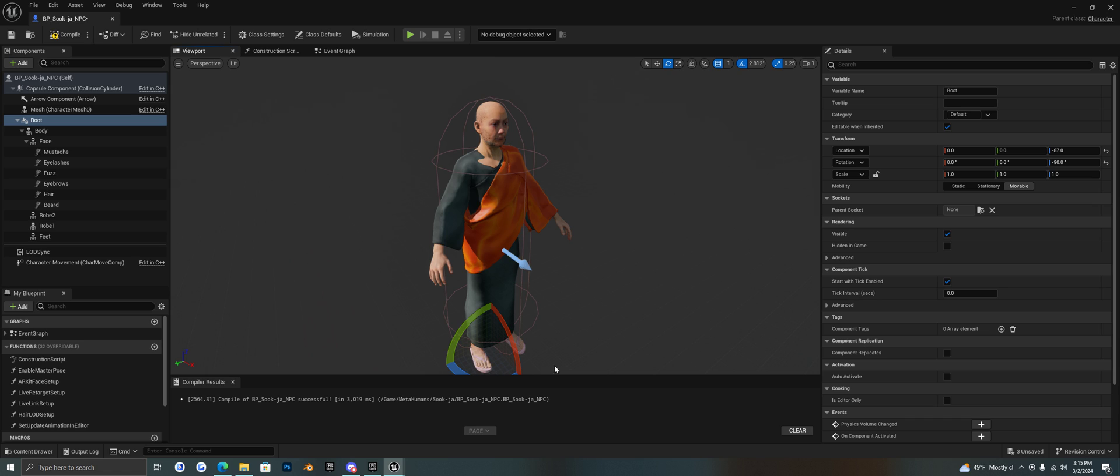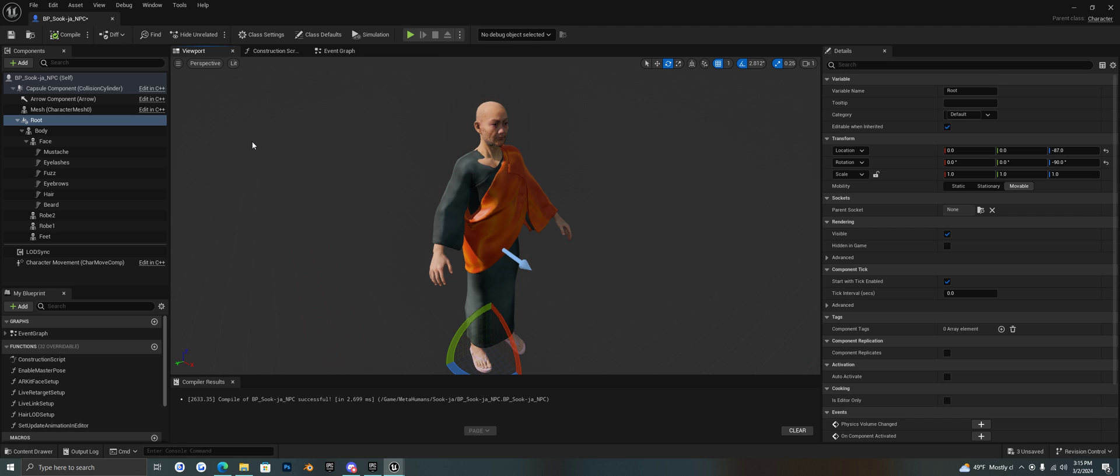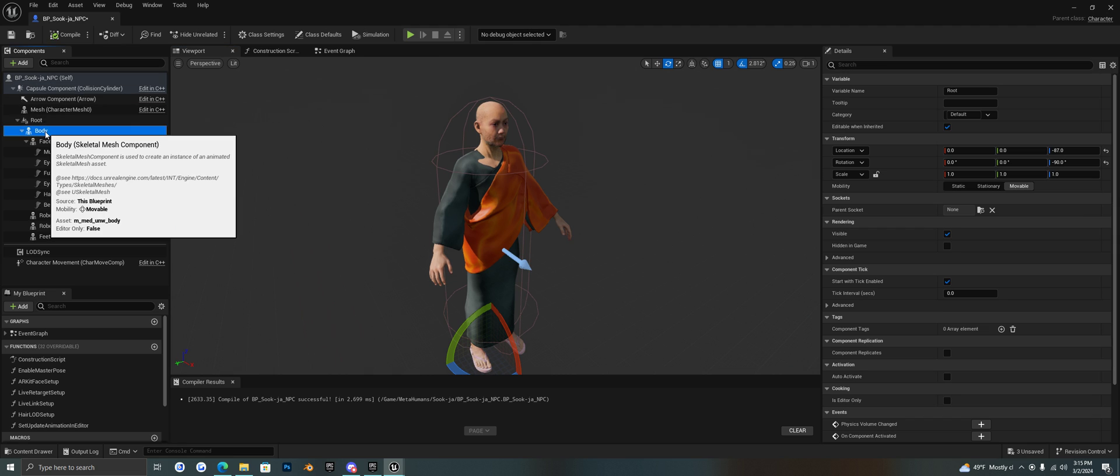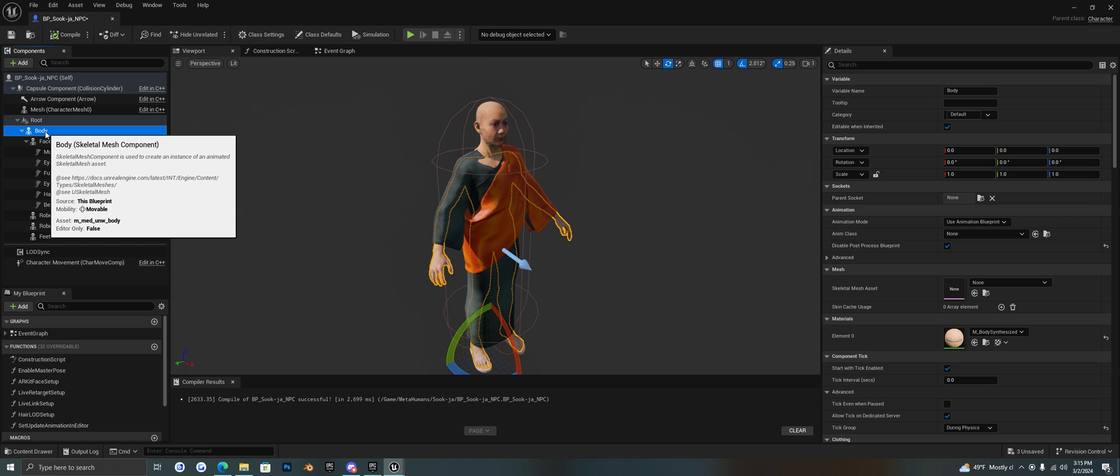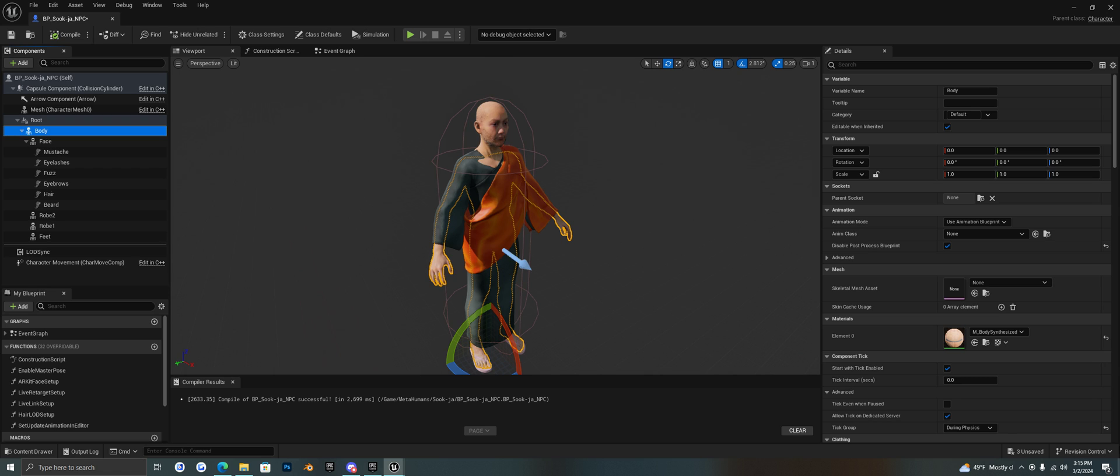Okay, so there we go. Now he's all set up. We can compile this. And there's one other setting. If we select body in here.